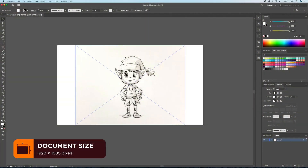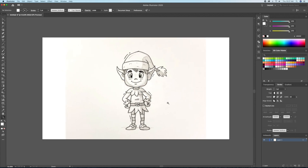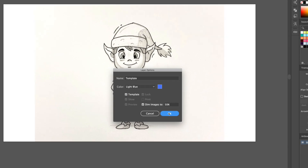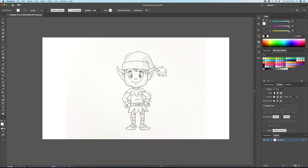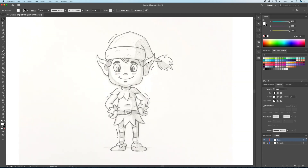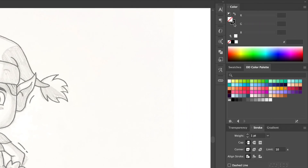Now that we have our sketch onto our Illustrator canvas, let's set it as a template. We can then create a layer on top and name it Outline. Next we will set our color settings as a black stroke at a seven point thickness with rounded corners and caps.